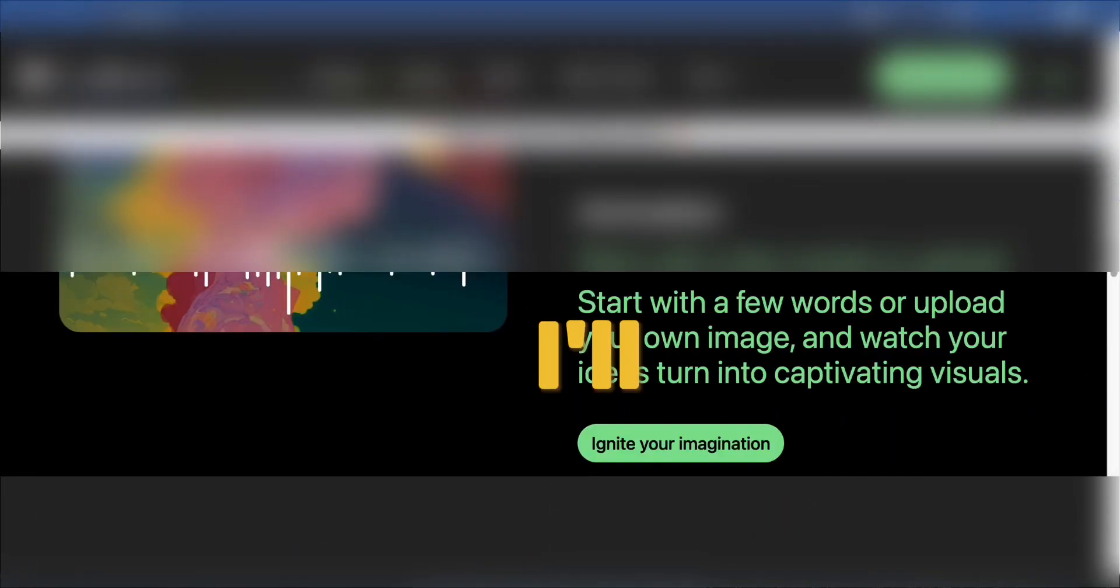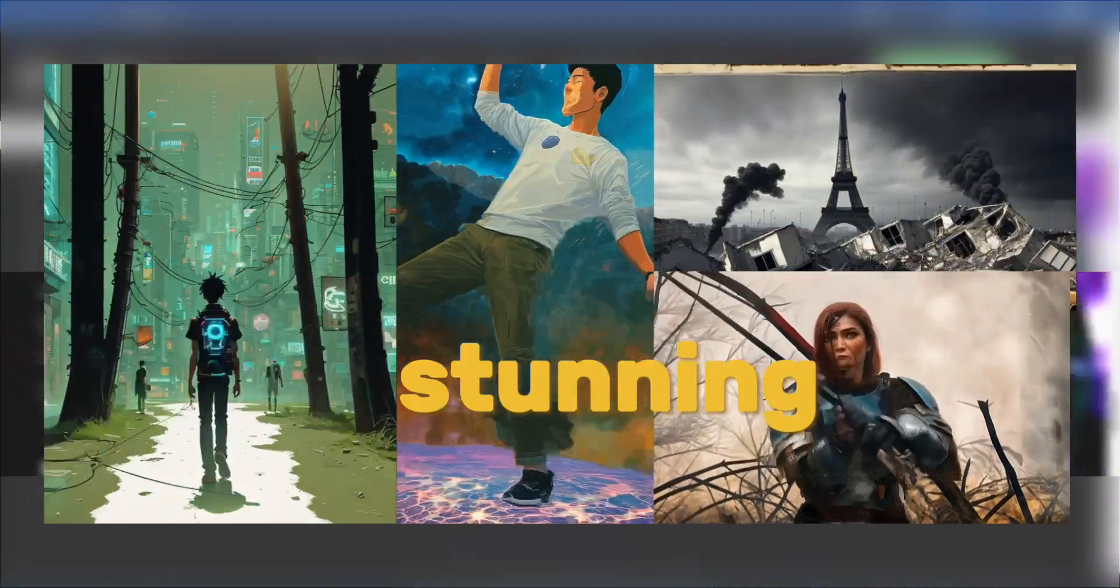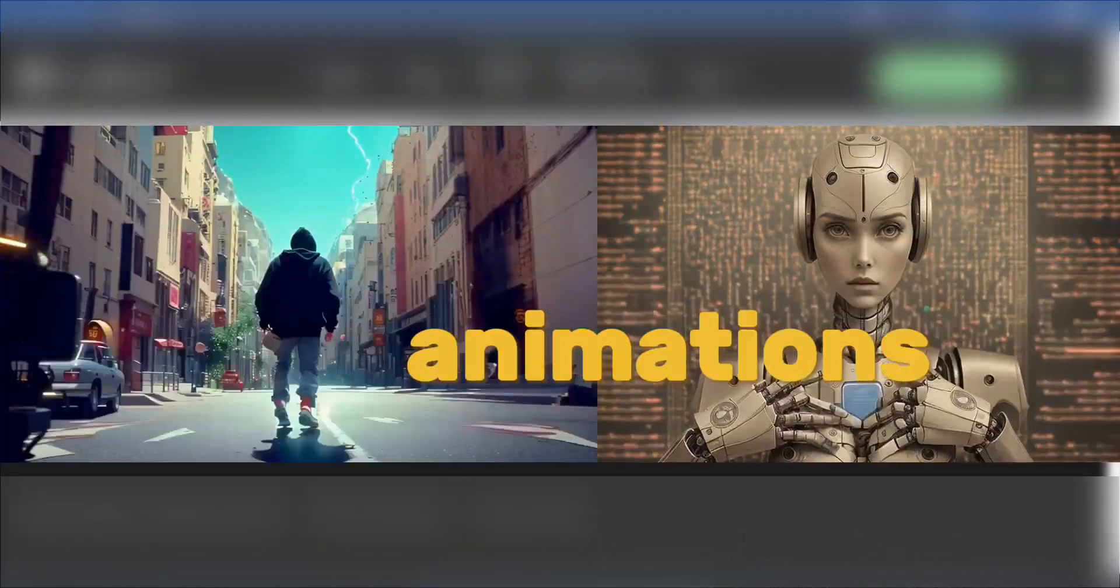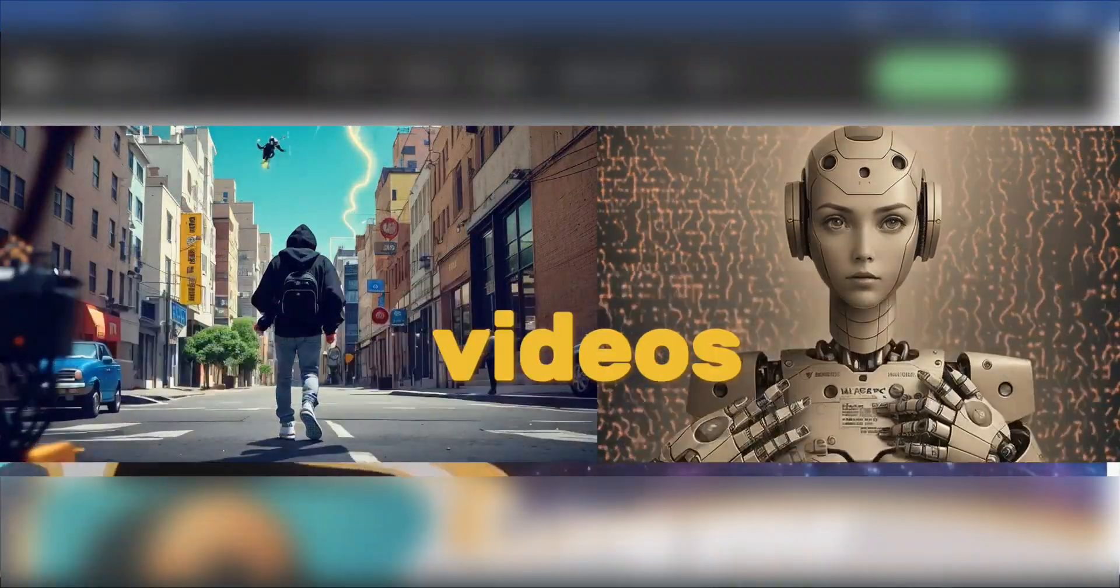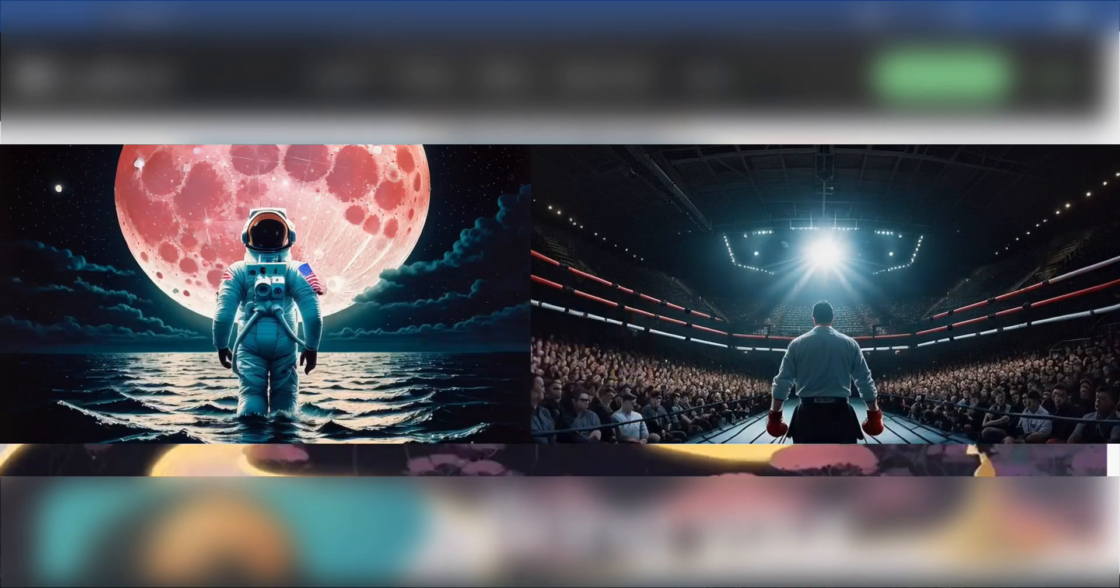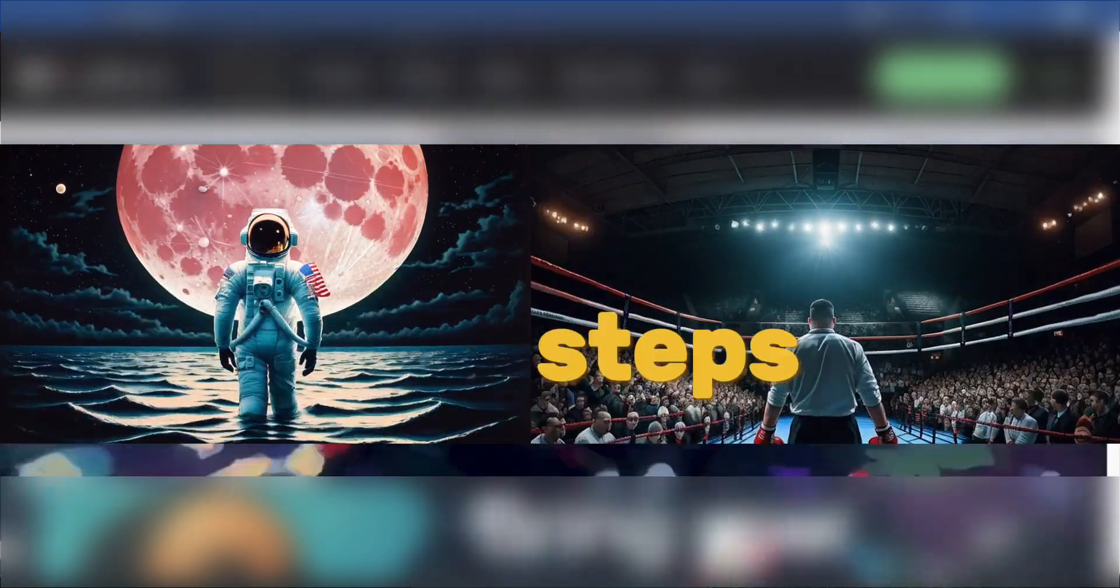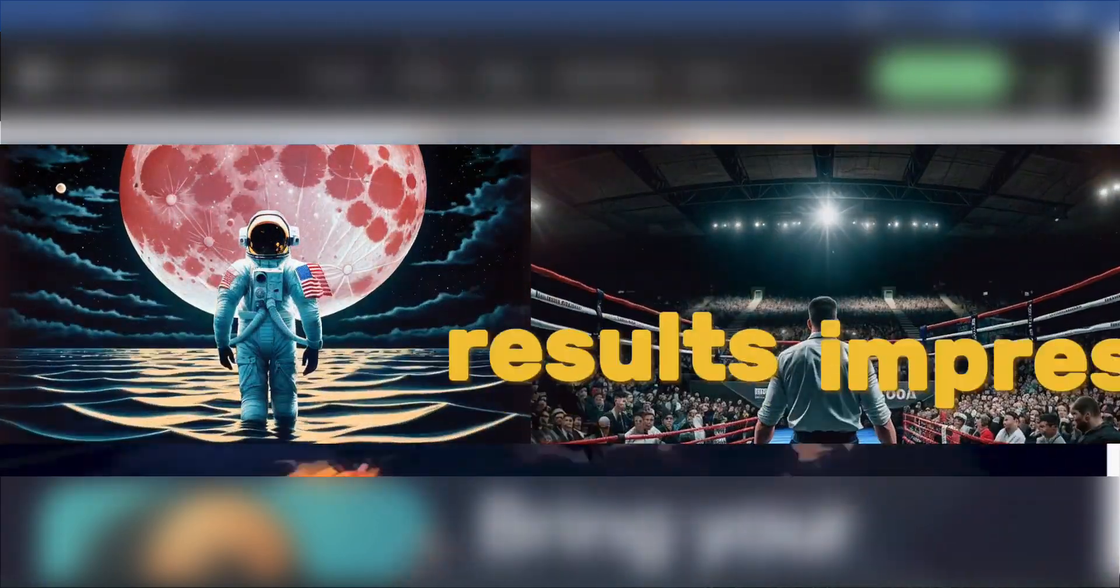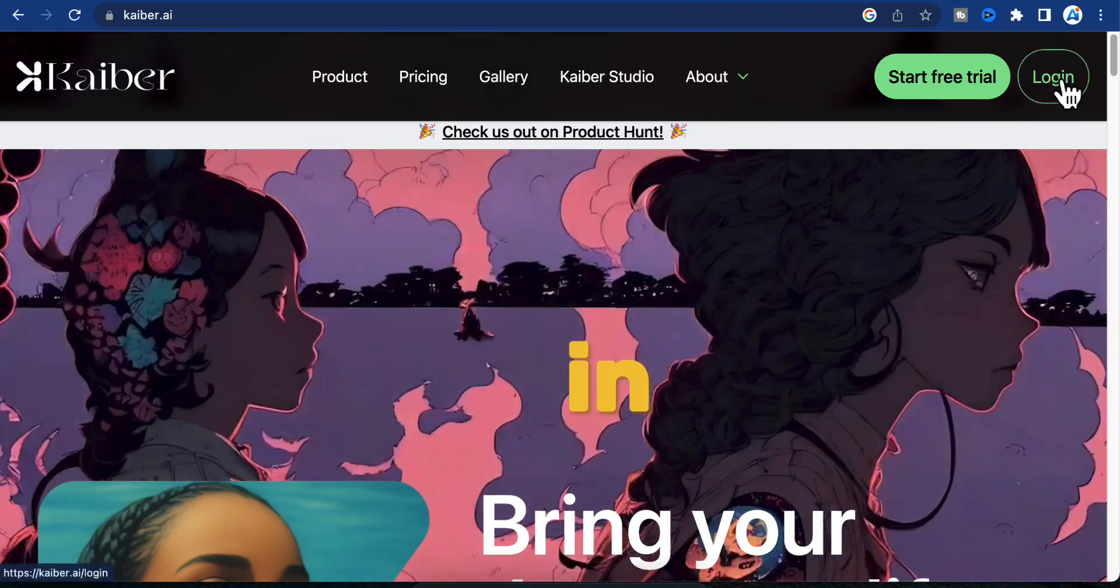In this video, I'll be showing you how to create stunning stable diffusion animations for your images and videos using Kyber AI. With just a few simple steps, you can achieve impressive results. So let's dive right in.